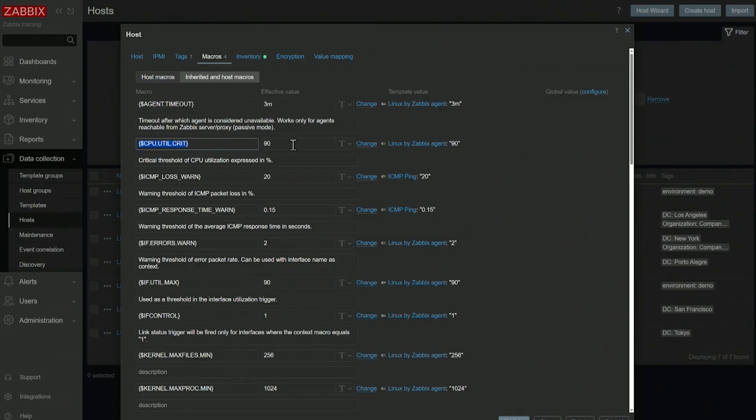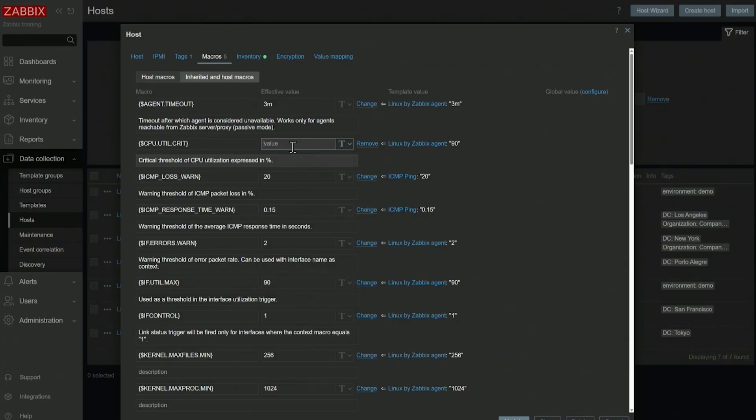What I can do is I can on this host change this value from 90 to say 70%. And in this case, my critical CPU utilization trigger will fire if my CPU utilization exceeds 70% for this particular host.